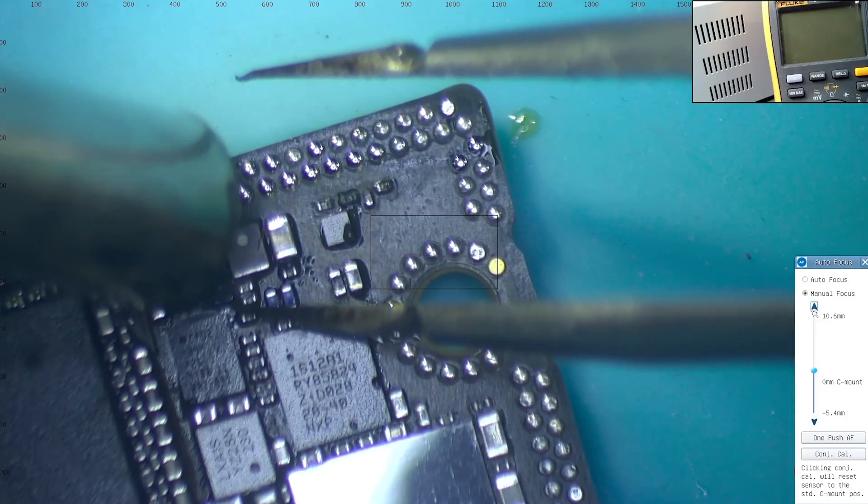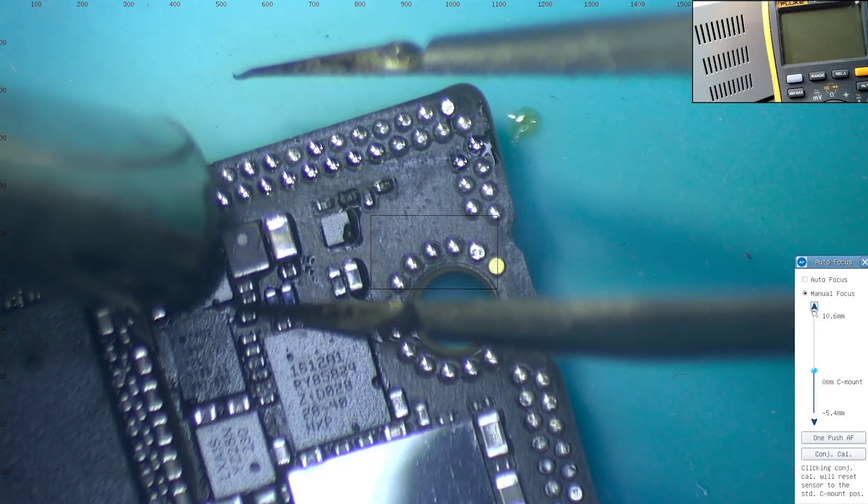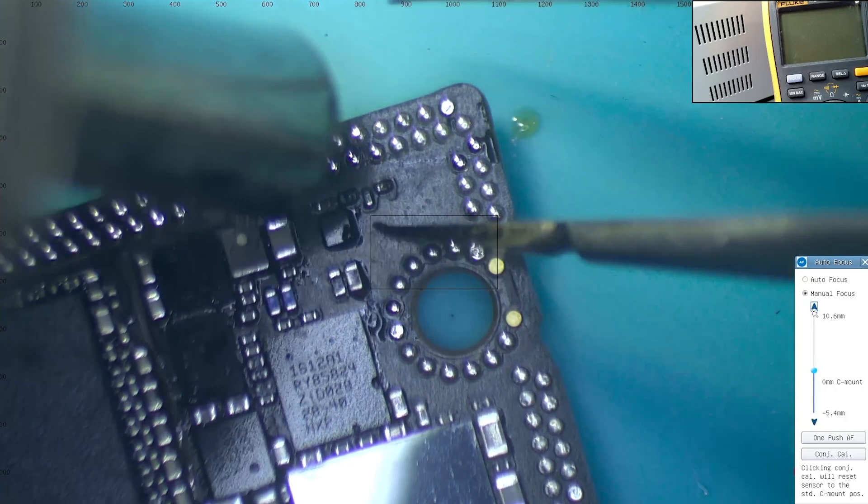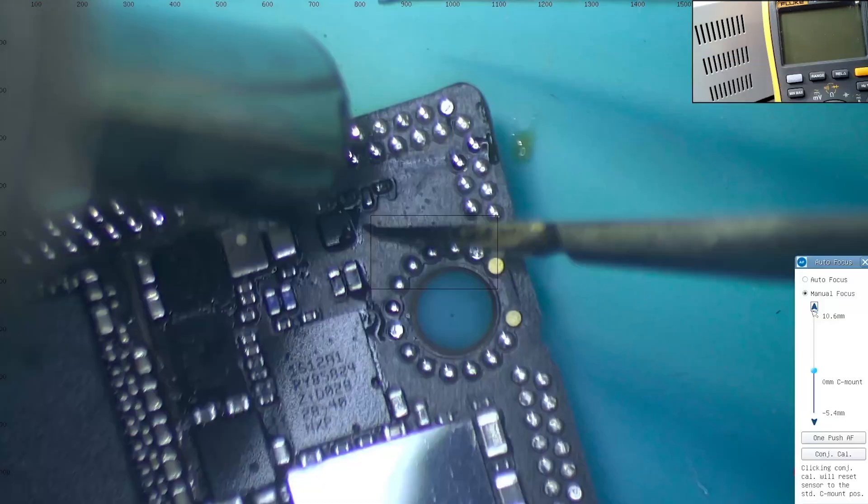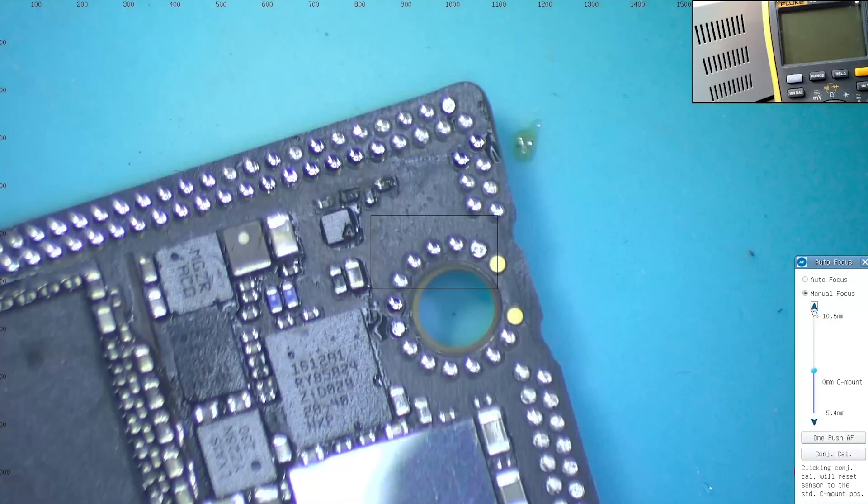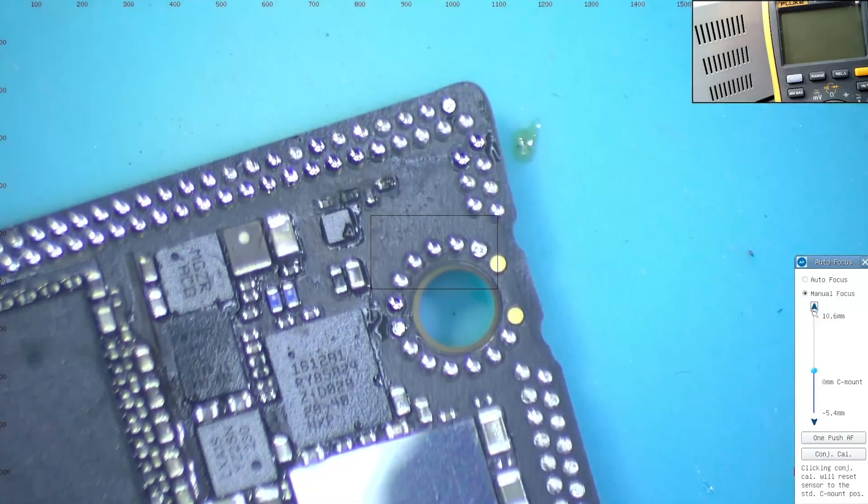Now repeat the same process to the next one and you will see that it also moves. If there is any corrosion under the circuits, this process will help.